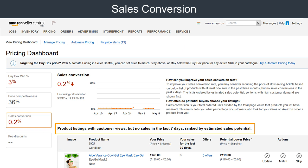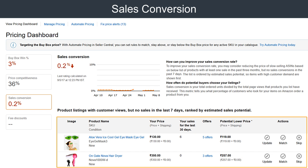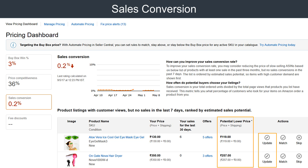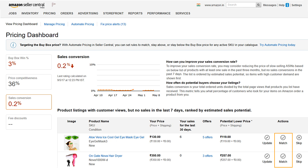Under the sales conversion section, you get to see those products of yours which got a sale in the last three months but not a single one in the last seven days. Items with high customer demand come at the top of the list. You may consider reducing the price of those products and see if this helps you get more sales.